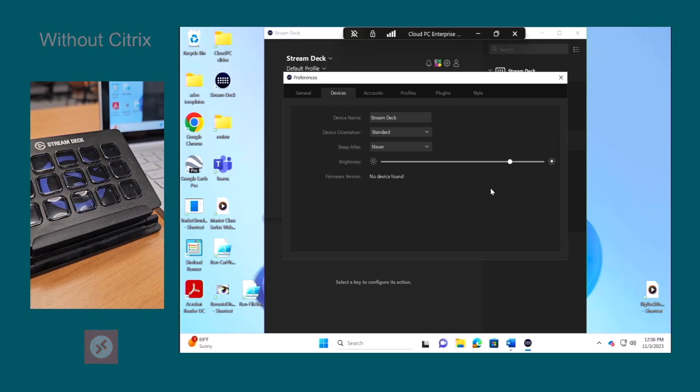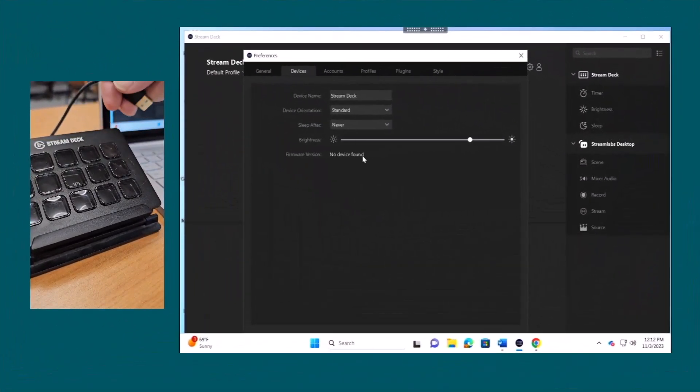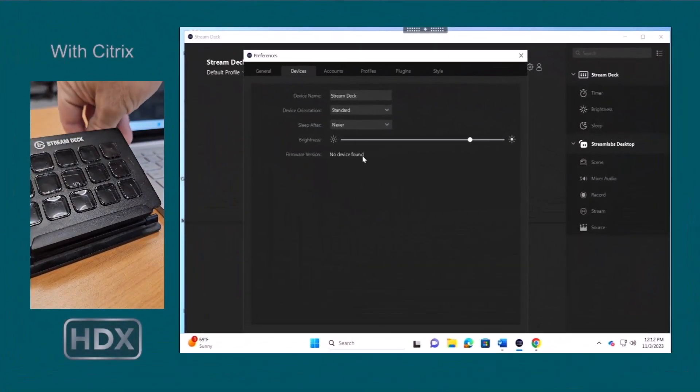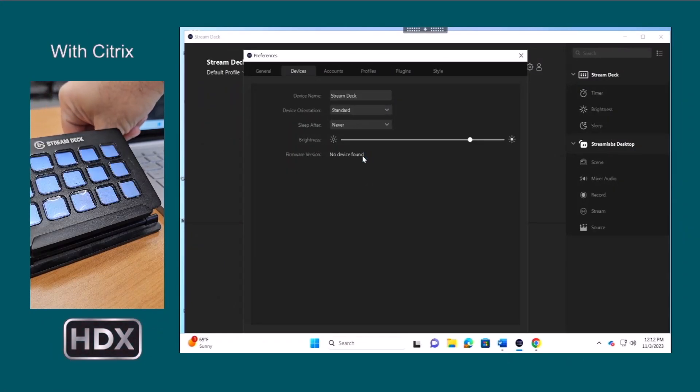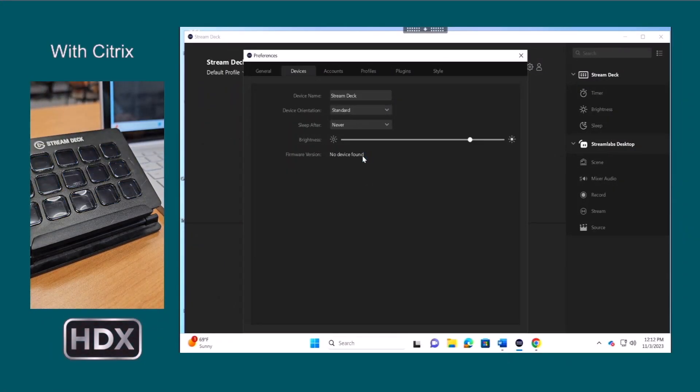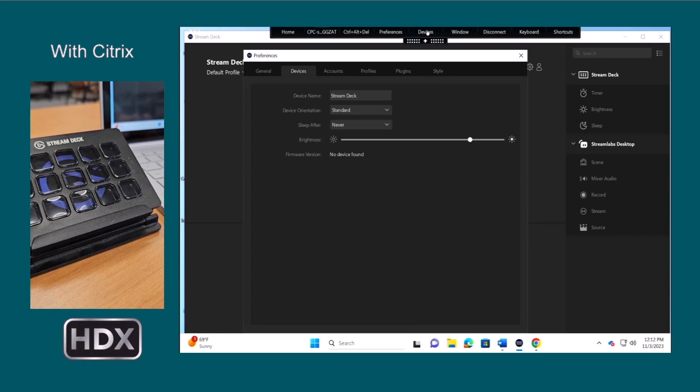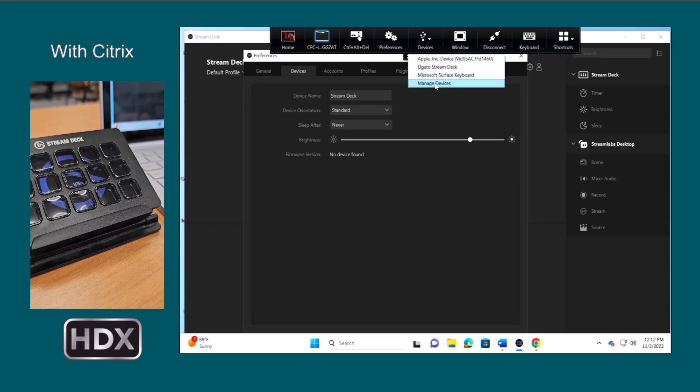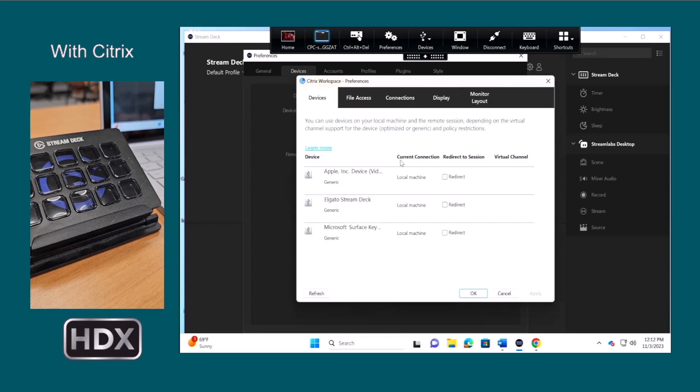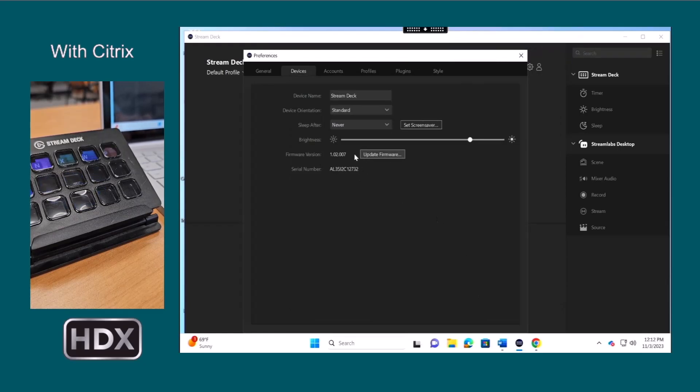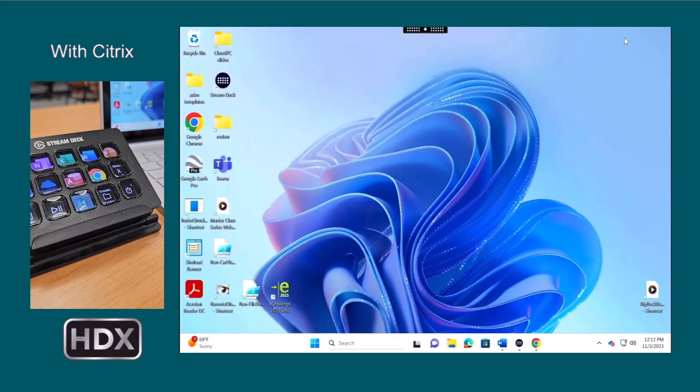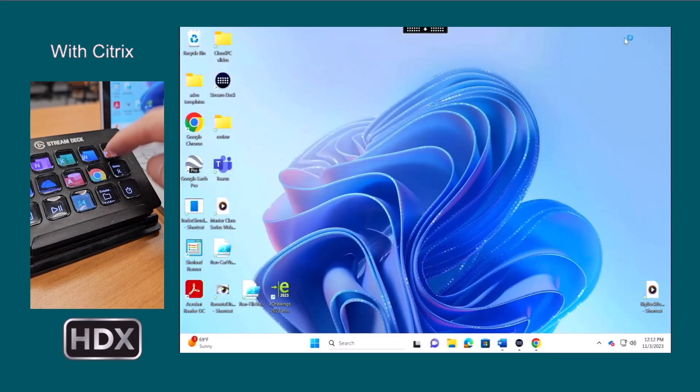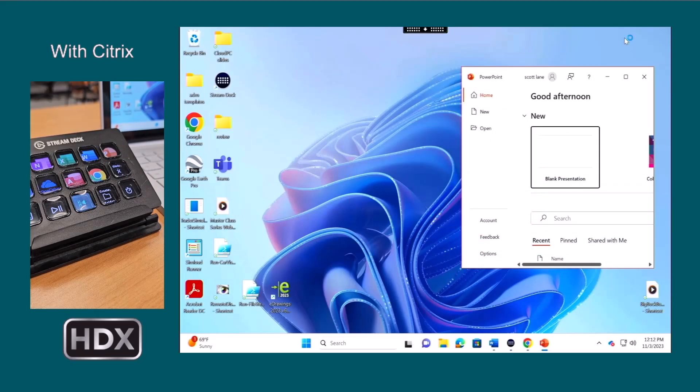Next, let's test using Windows 365 Cloud PC with HDX Plus support. Now, when we plug in the Stream Deck keypad, we can see the Citrix app shows the keypad along with other USB devices connected to the session. Since we already have the Elgato Stream Deck software installed in the Cloud PC, it picks up the device, and all of the macros we have programmed are available to the user, even with the Windows session hosted in Azure.